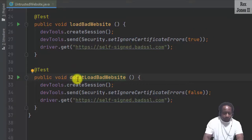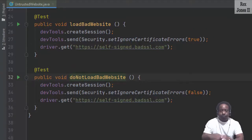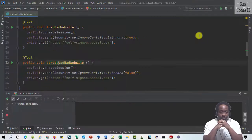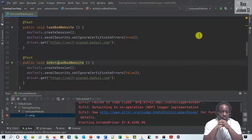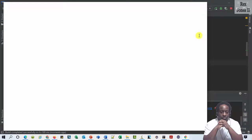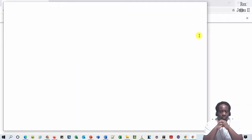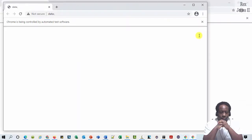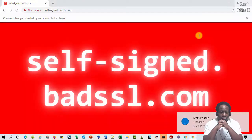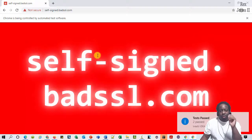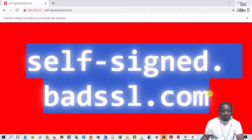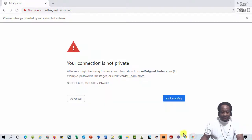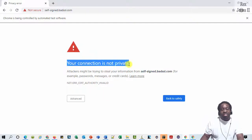Let's run. They both pass. One browser shows self-signed.badssl.com and the other browser shows your connection is not private.